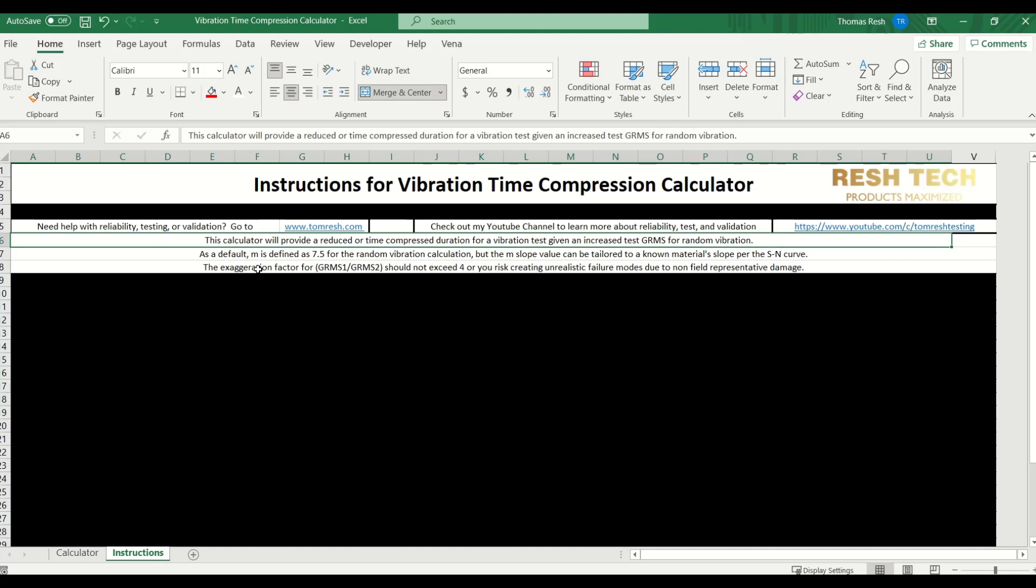So there's a couple things I want to point out in the instructions. M is set as a default to 7.5 for this random vibration calculation. So M is the material slope for the stress versus cycles curve or S-N curve. The other thing to point out is that the exaggeration factor for the ratio between your accelerated vibration level versus the actual field collected vibration level should not exceed 4. So keep that in mind.